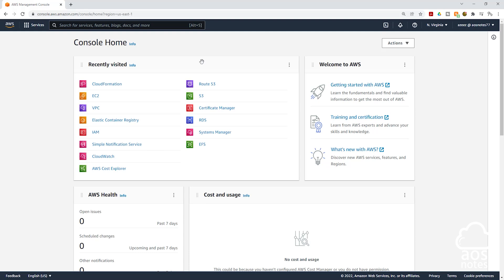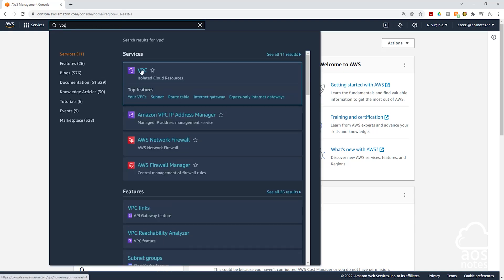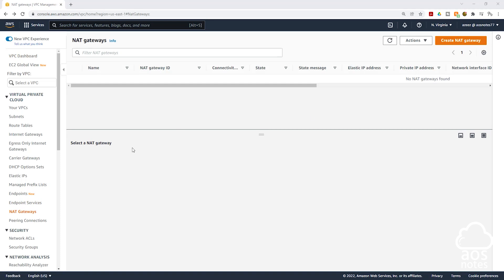To create the NAT gateways, first make sure you are in the region where you created the VPC. Then in the search box type VPC and select VPC under services. In the VPC dashboard, on the left side, select NAT gateways, then click create NAT gateway.